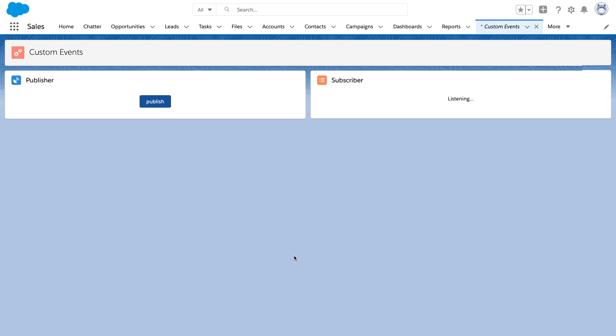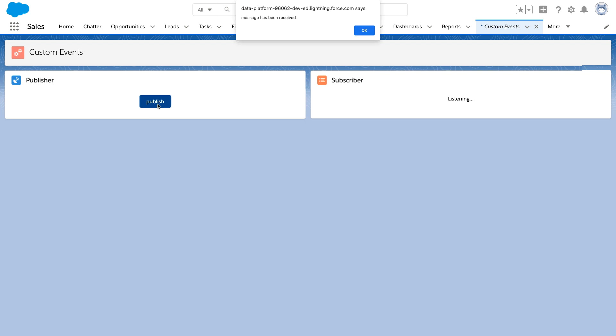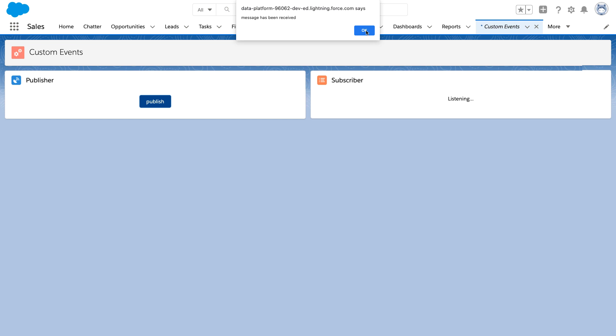So let's pop over to Salesforce where I've added both of the components to an app. And then let's go ahead and press that publish button and see what happens. So we select it and you can see here we have an alert that says message has been received, showing that that subscriber component has been able to listen to the event published by the publisher component, thus enabling you to pass those events between components.